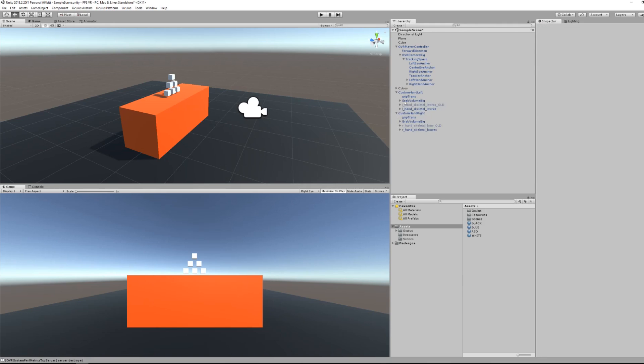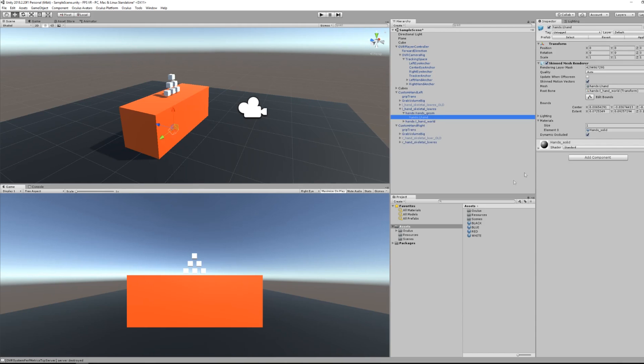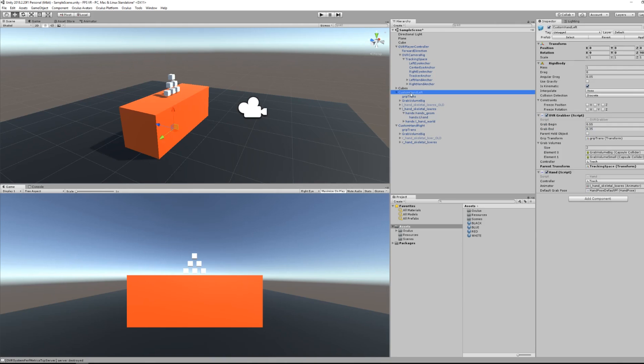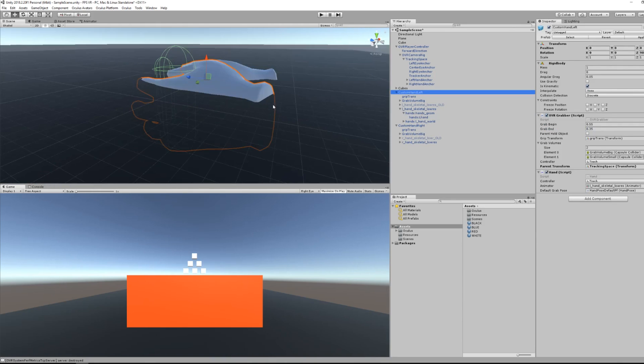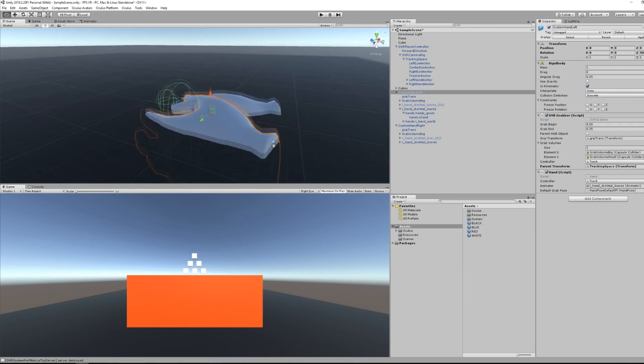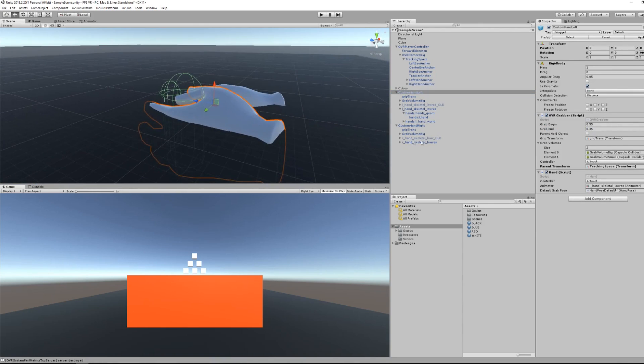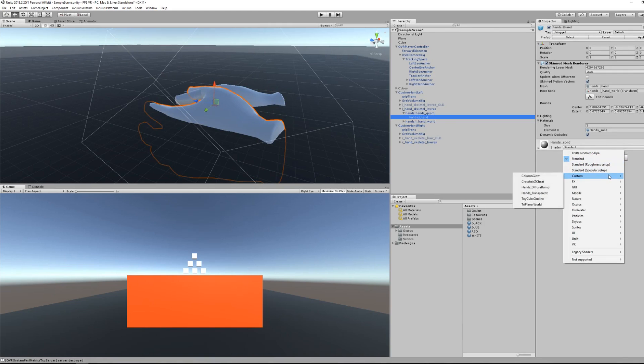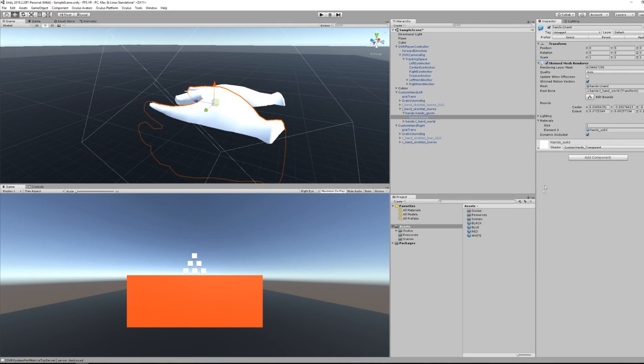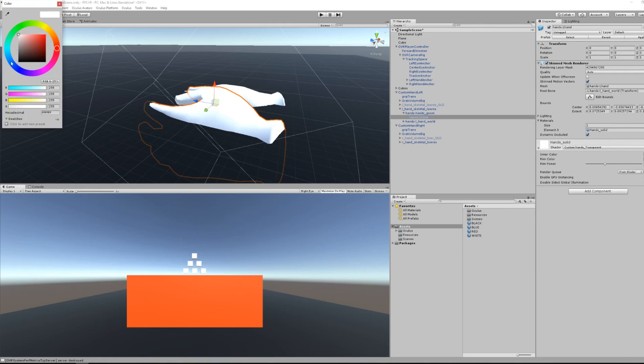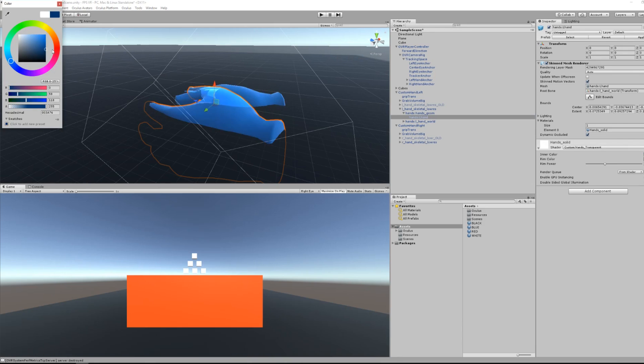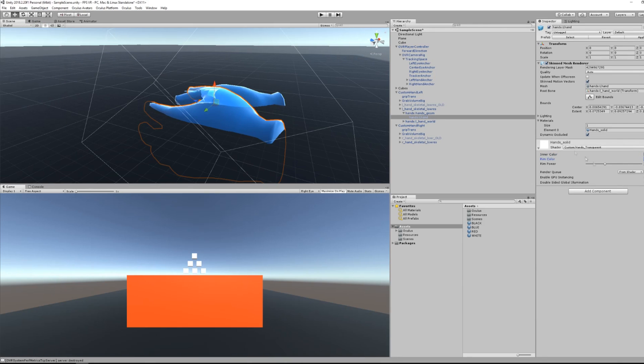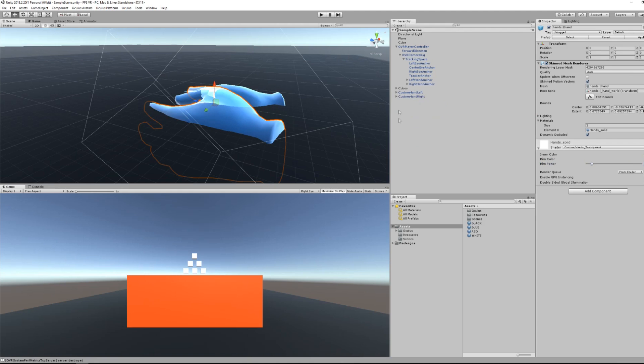Now I will search for the material of the hand because I want to change it to something a little bit more beautiful. So go under the custom hand left and search for hand. Now I can see it and I will change its shader to something else. Here you can play with whatever you like.